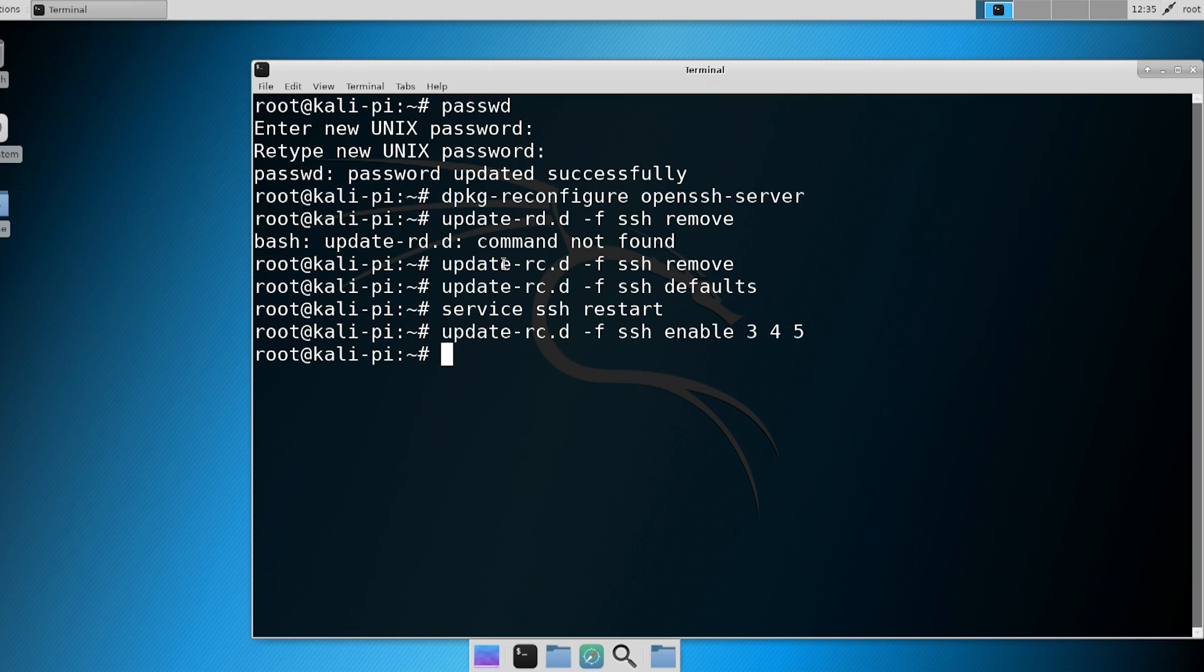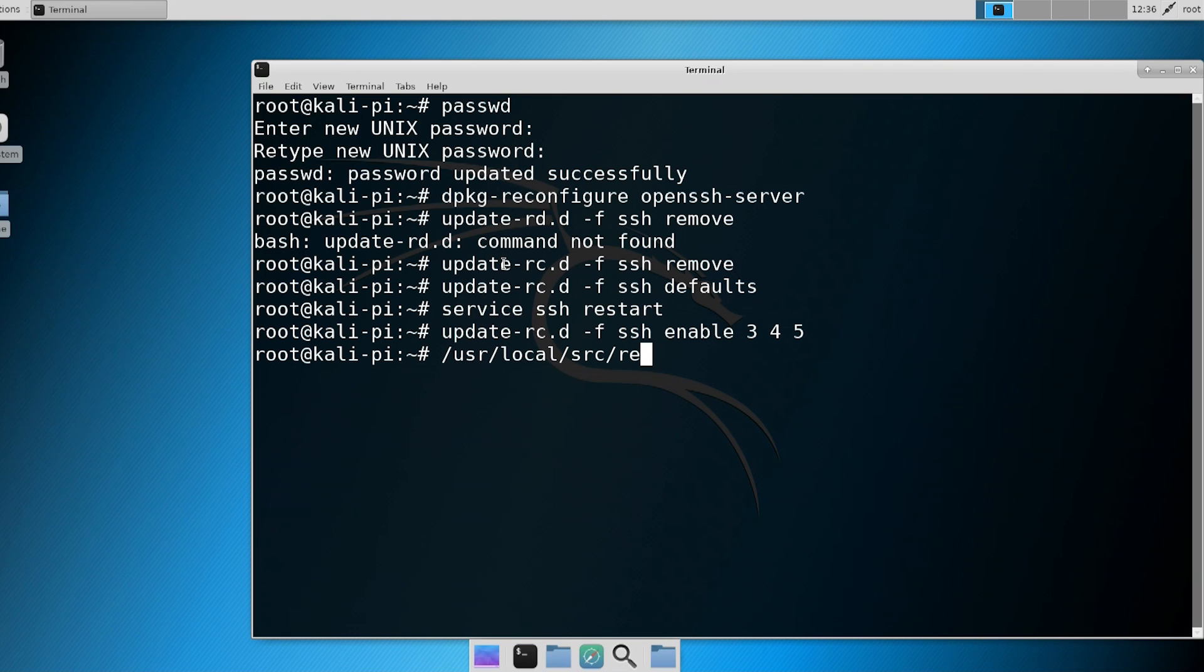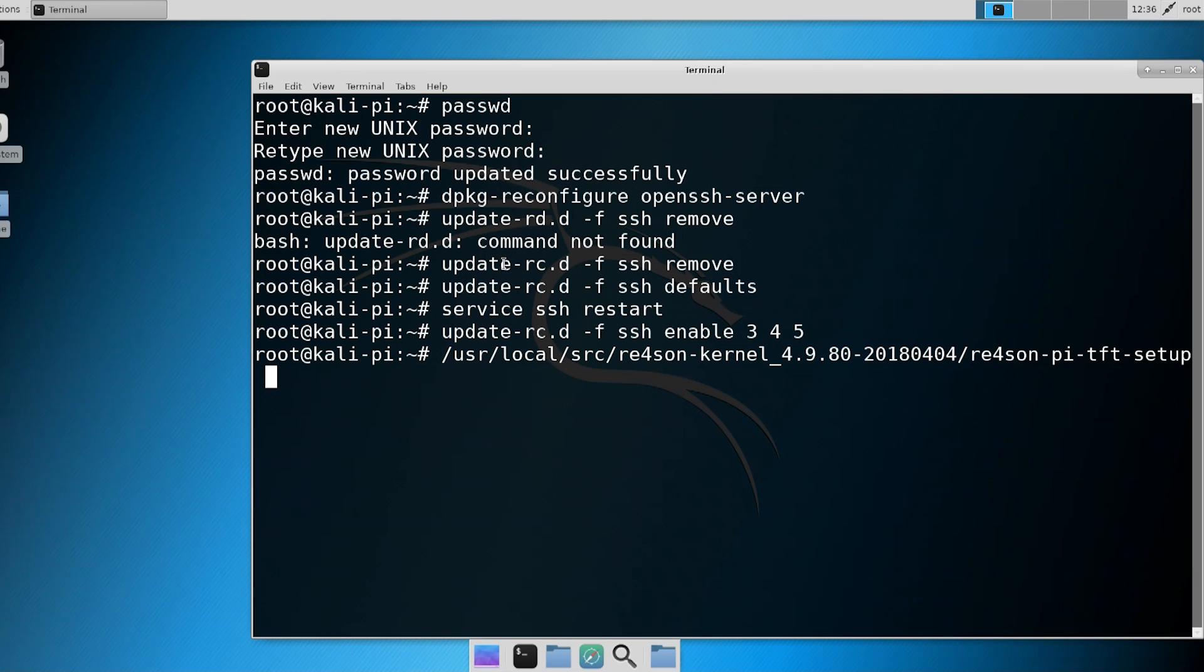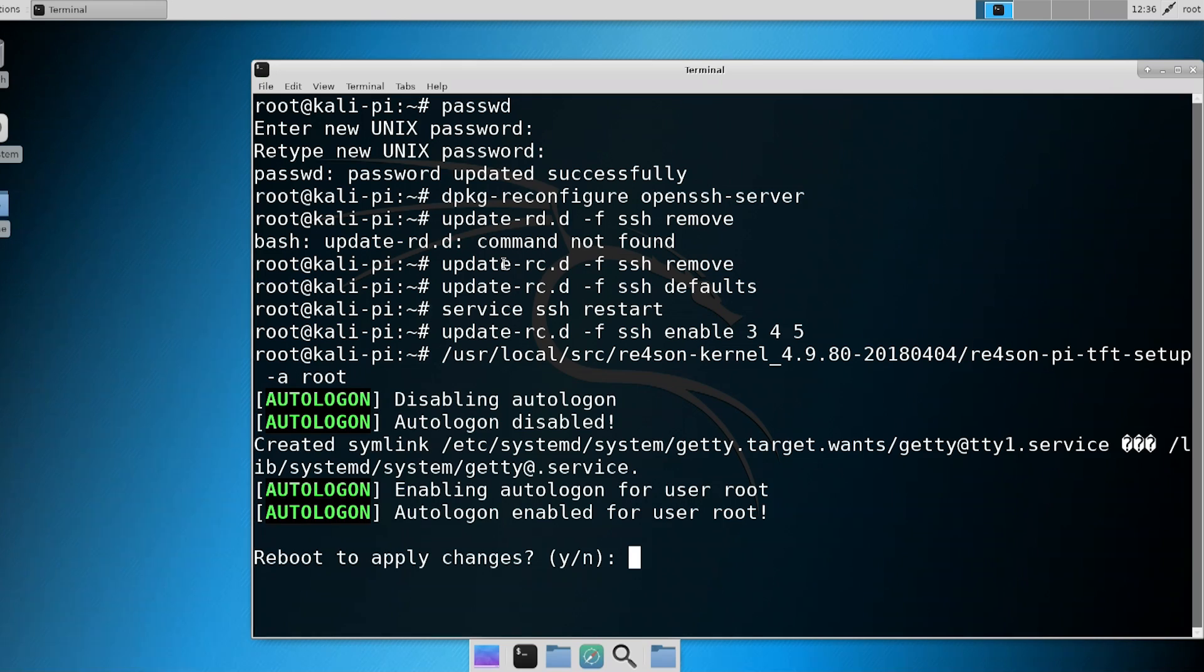Now, it doesn't work yet. You have to physically be able to log into the machine through that prompt earlier before SSH will turn on. So what we're going to do is make it auto-login. Reason actually has a little small script that you could just run, and it's one click and it'll do everything for you. What you need to do is /usr/local/source/re4, and I'm just going to hit tab to autocomplete because you see how it says 4.9, it's the kernel version. Now, here we're going to do reason-pi-tft-setup, and I'm going to hit tab and let it autocomplete. We're going to put a space -a for auto-login and the user account root.